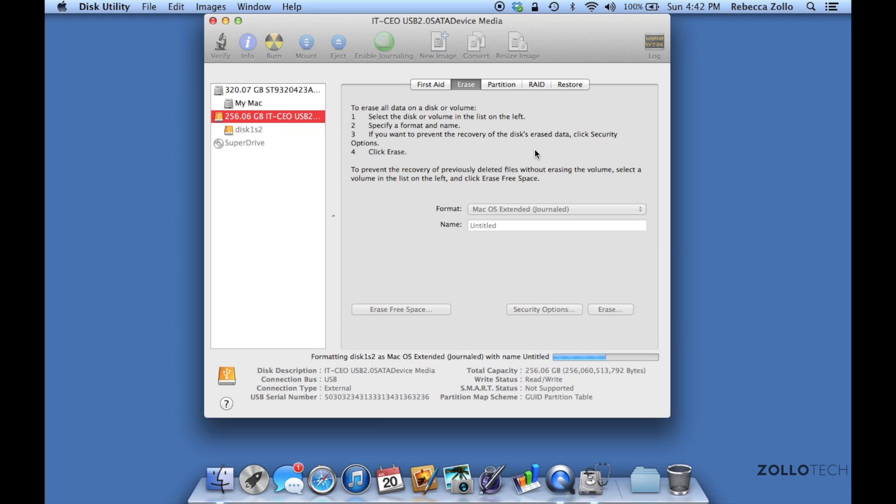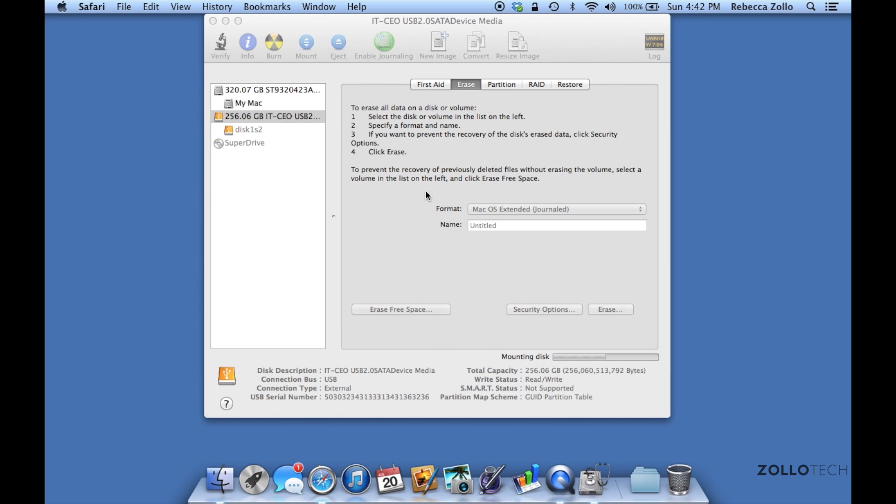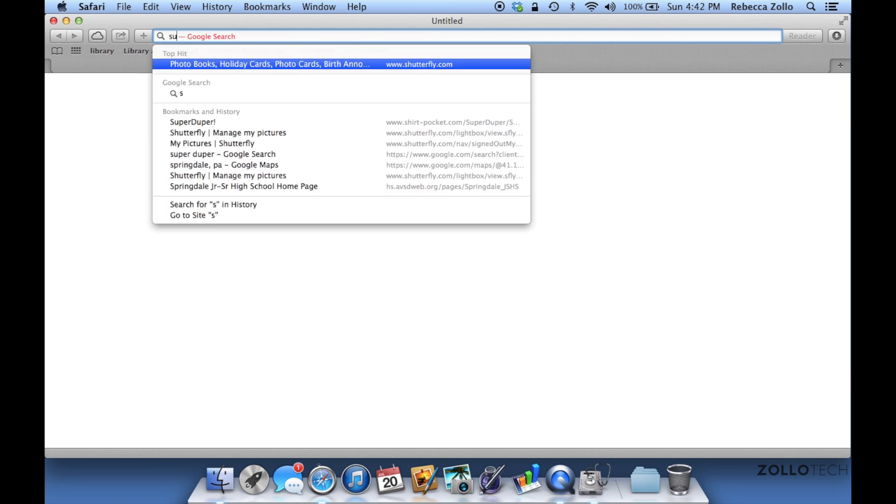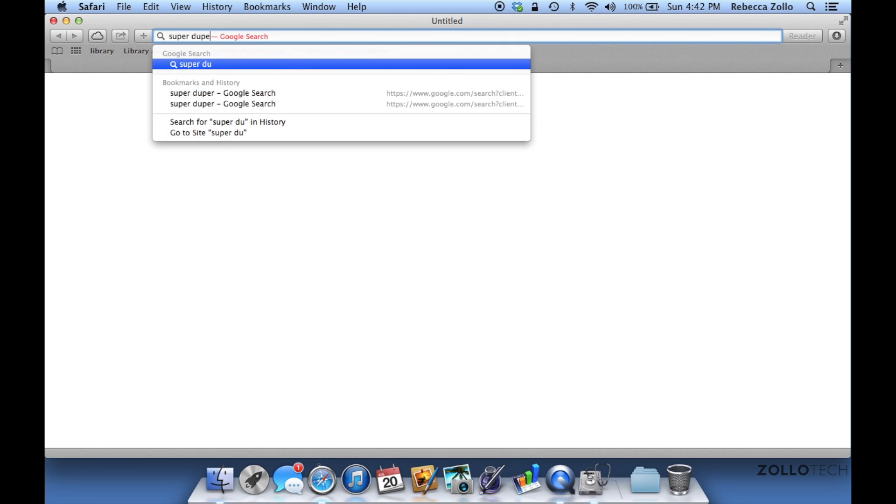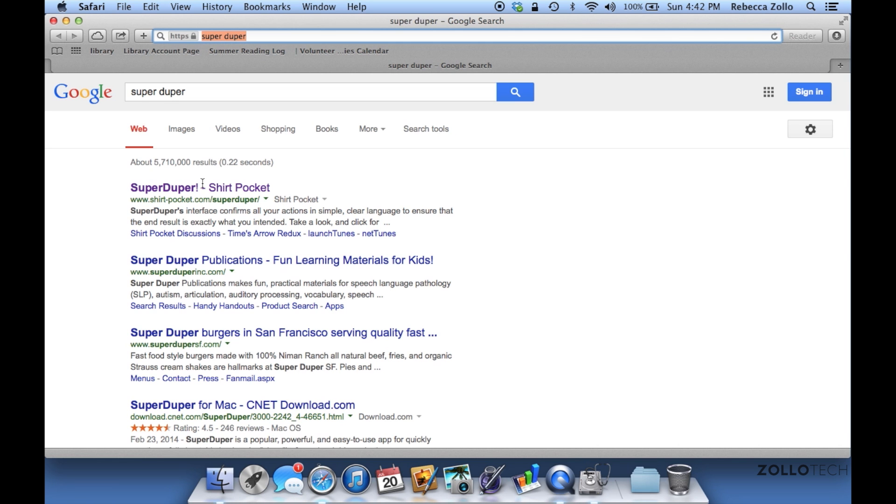There is some software you'll need to download. There's a couple different types of software - I particularly like one and I'll show you what to get. While we're waiting for this to format, let me open up Safari or whatever your favorite browser is. I'll type in SuperDuper - that's the particular software I like to use. It's shirt-pocket.com. Just type in SuperDuper, you'll find it.